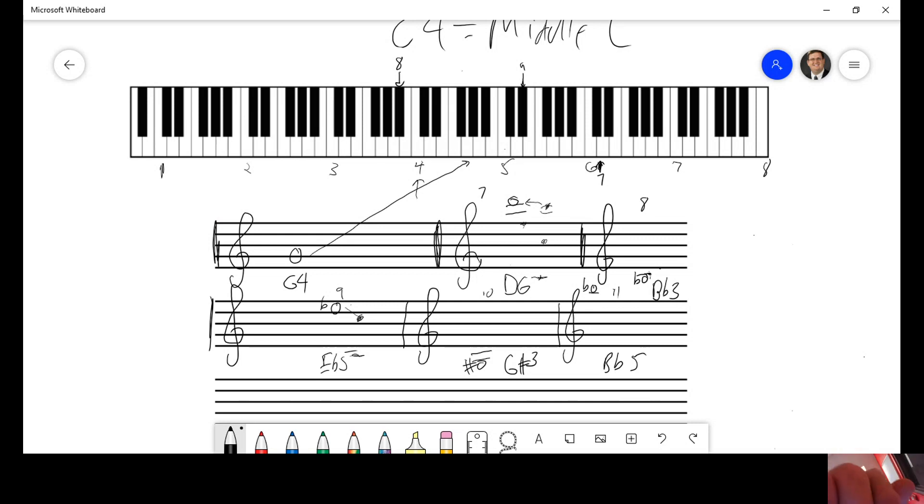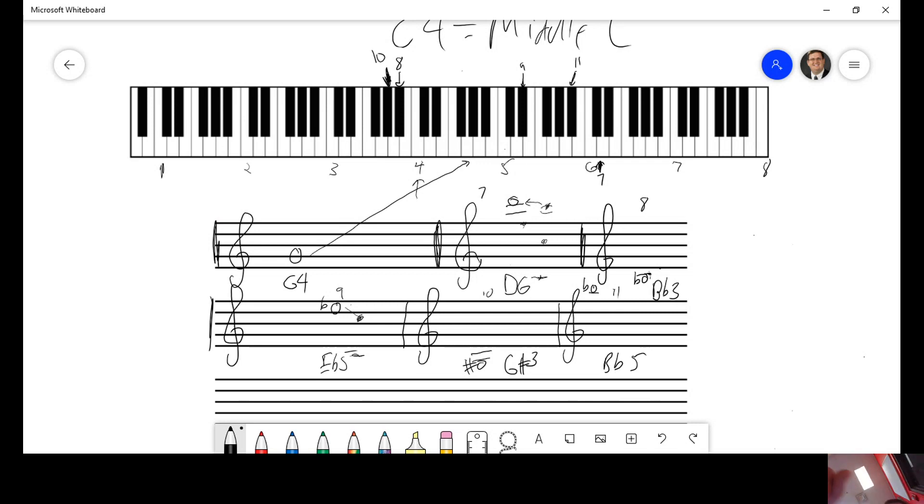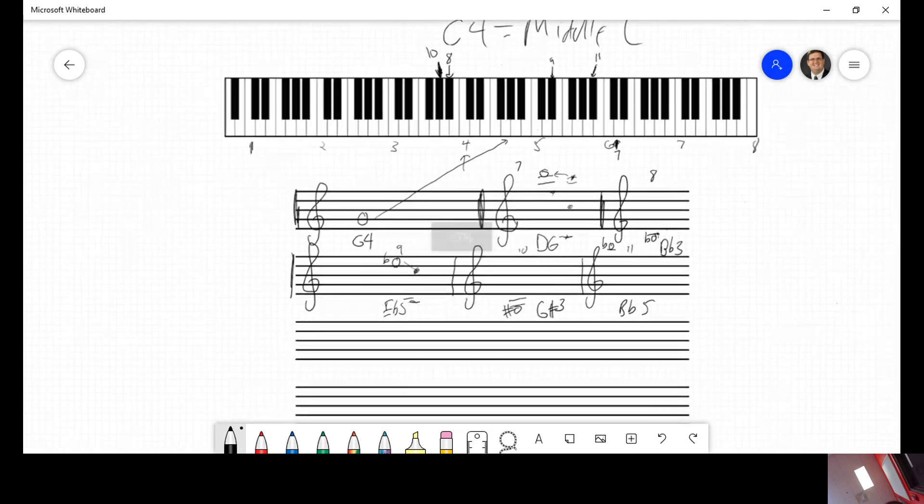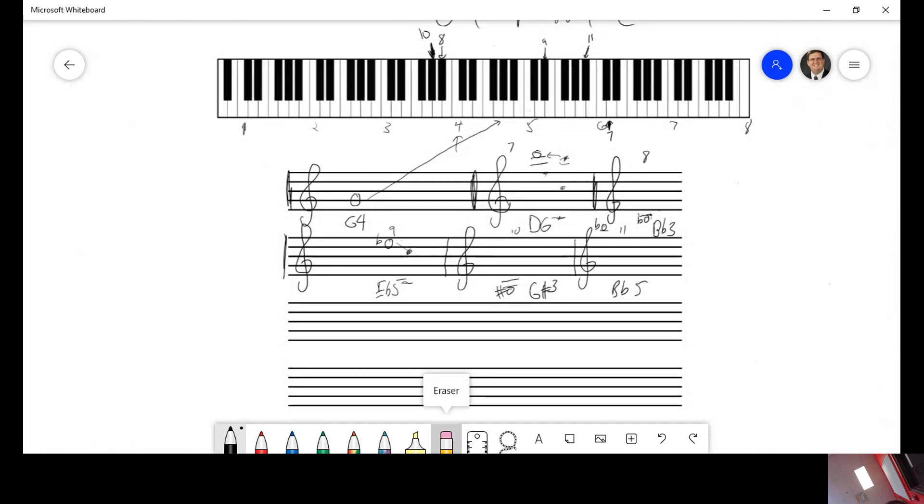If I were to label these. G sharp 3 would be right there. B flat 5 would be right there. Okay.